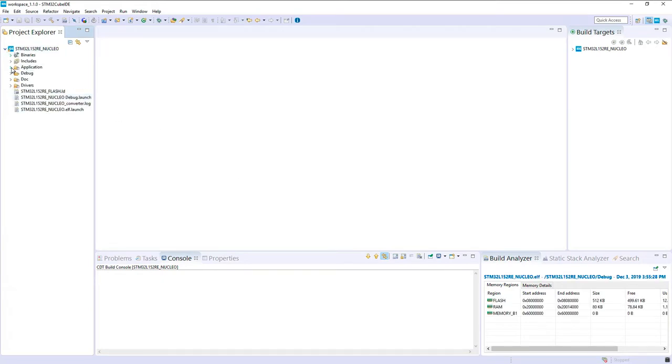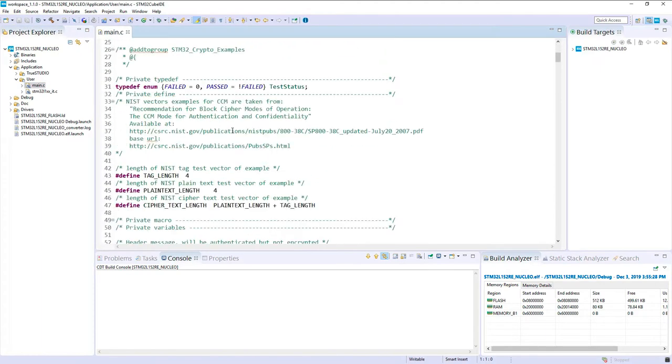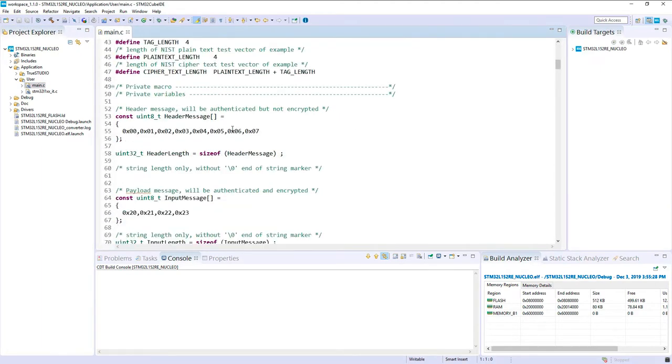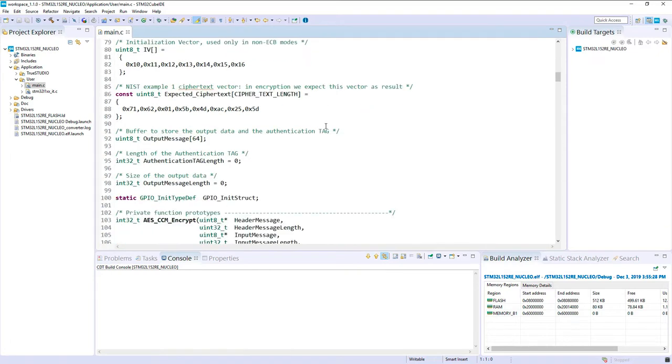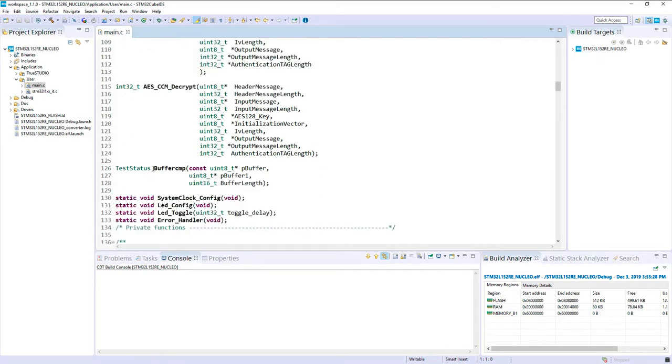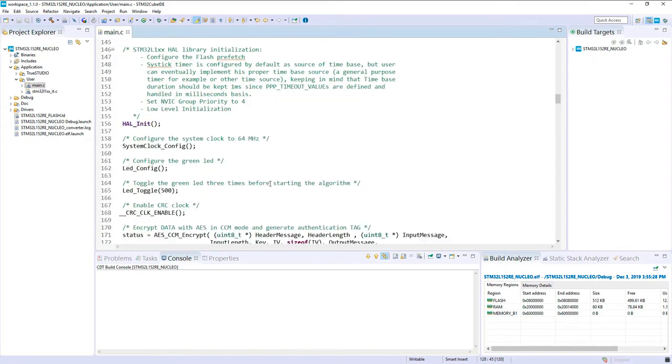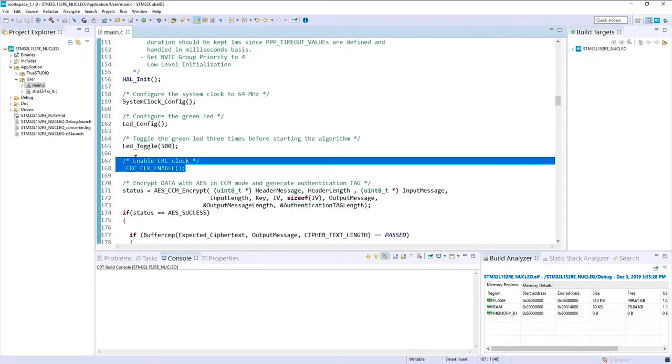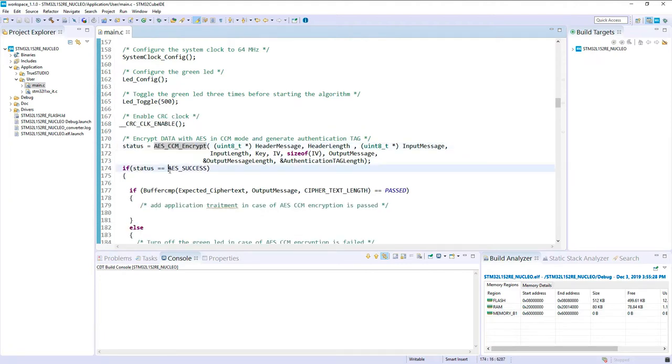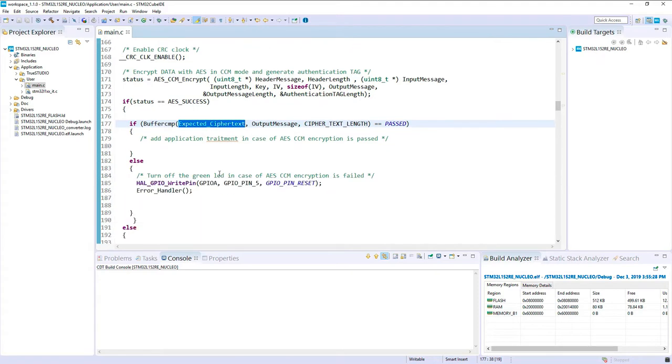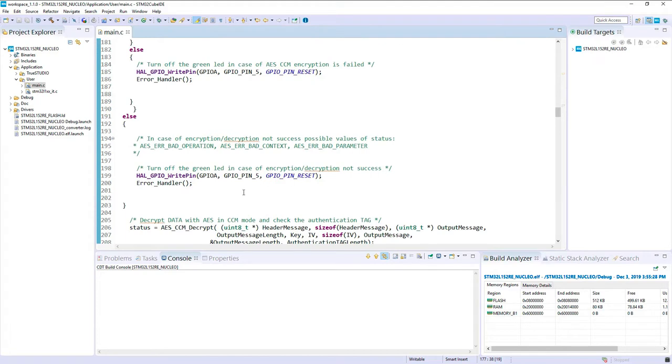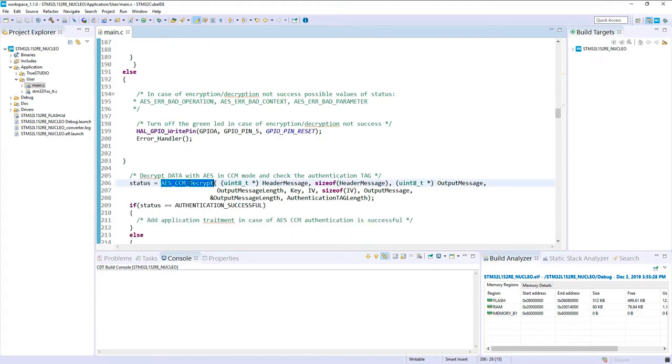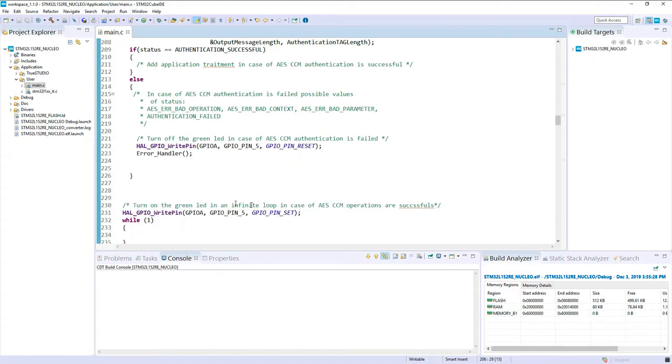If I have a look in the main.c, there are some test vectors defined: AES CCM encrypt, AES CCM decrypt, and buffer comparison. You have to enable the CRC clock before using the cryptolib. Then there's encryption, and if it's working fine, we check the content of the output message. If it's not, we switch off the LED. Then we decrypt the message, check it's good, and if it's good at the end the LED should switch on.